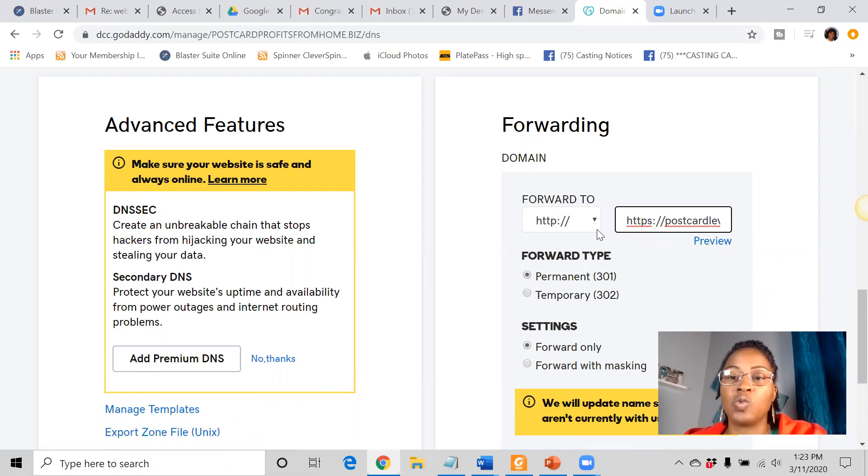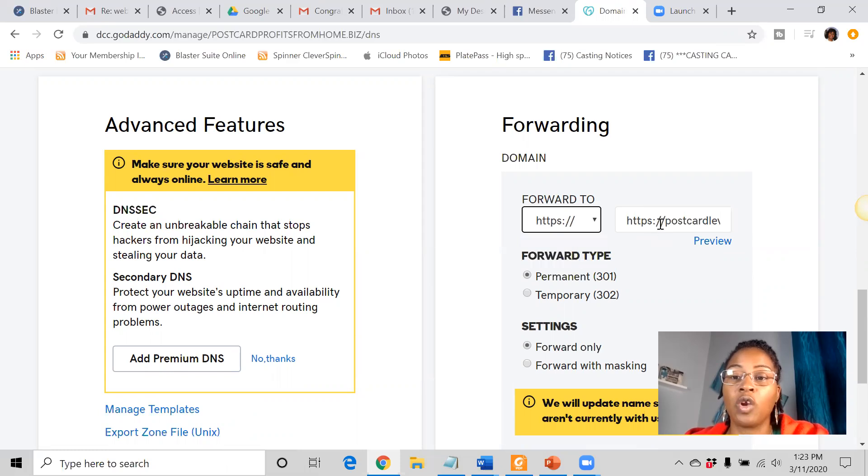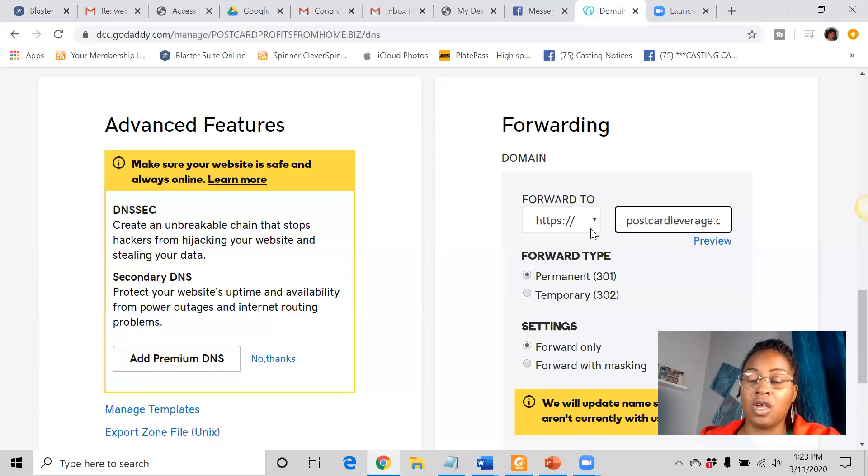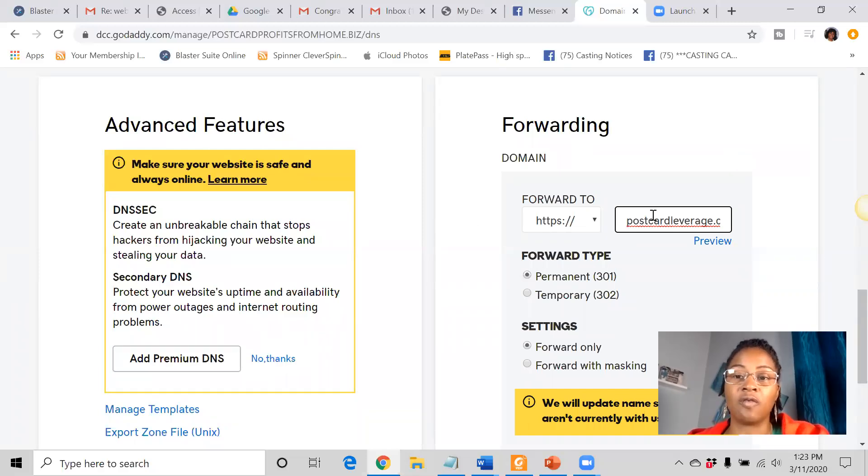And then what we want to do is we want to change this to HTTPS. And then we want to remove this from the website link. So the website inside of this box should not have a space in the front and it should not have the HTTPS.